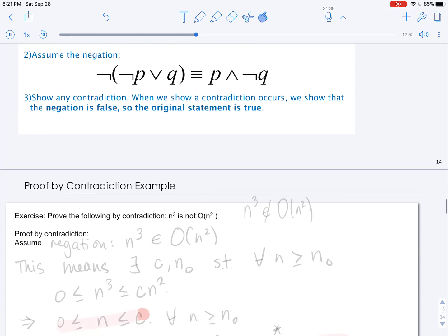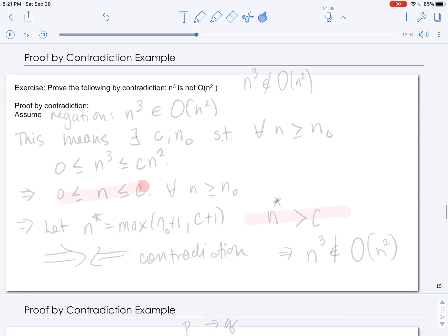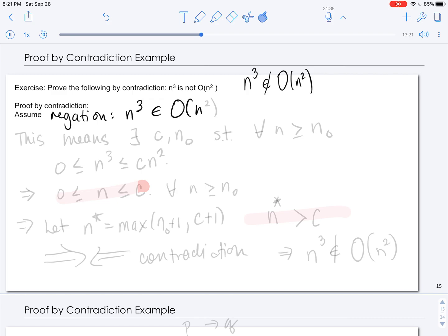Let's begin with the first example. We are going to prove by contradiction that N cubed is not in big O of N squared. This can be written using set notation as well. First, we have to assume the negation, so we assume that N cubed is in big O of N squared.